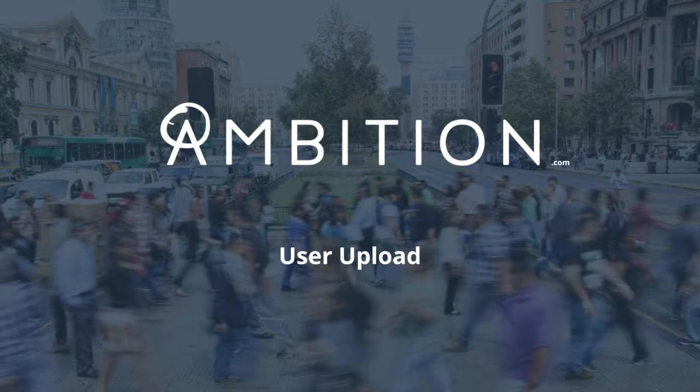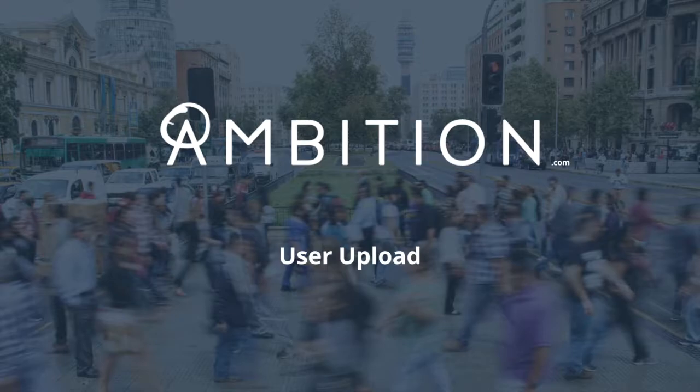This is a great way to speed up your onboarding process or quickly add new users as they join Ambition.